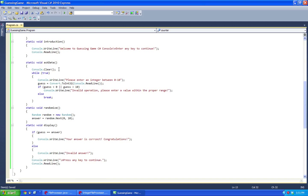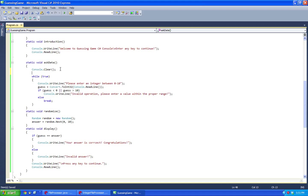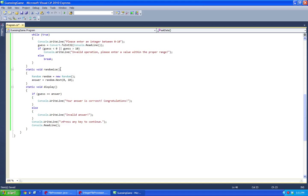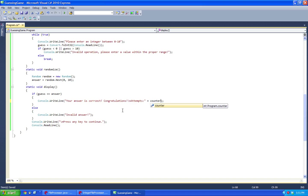Every single time it heads over to askData, we do counter plus plus. Inside here, match like slash n attempts plus counter.